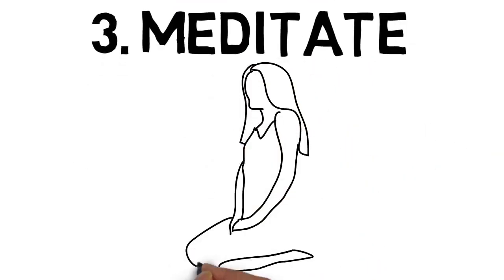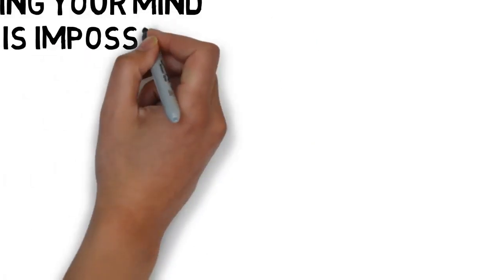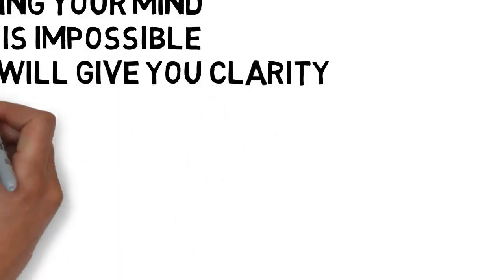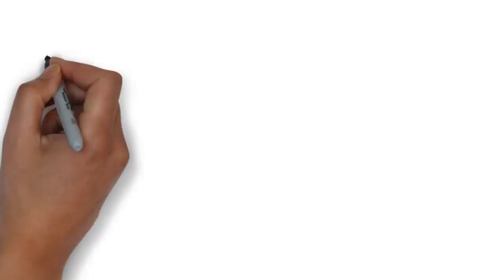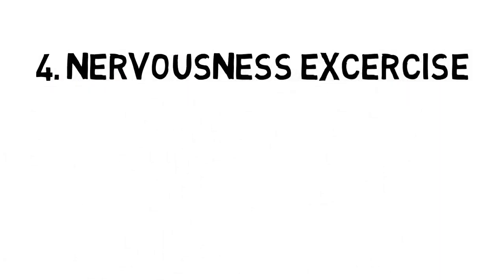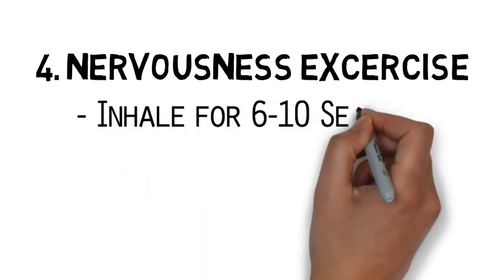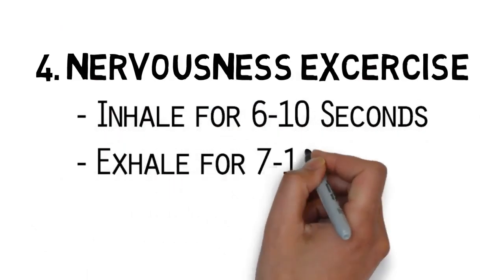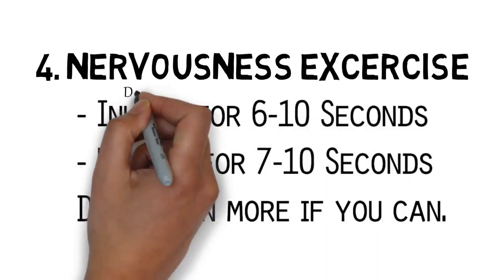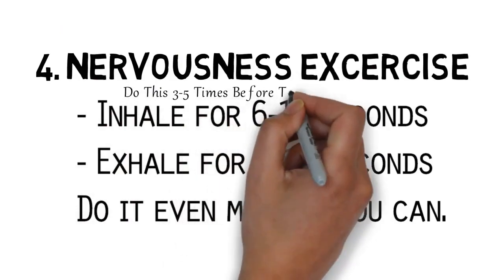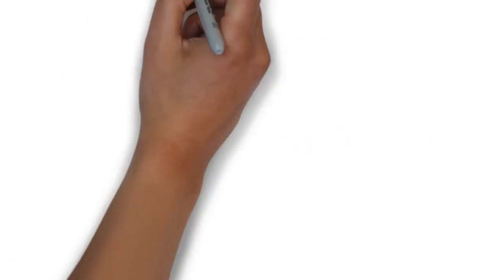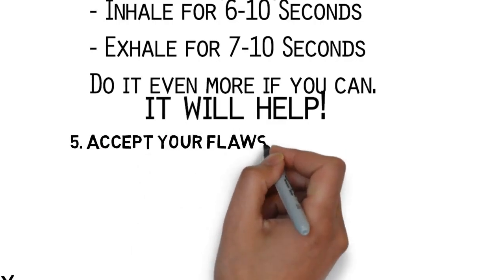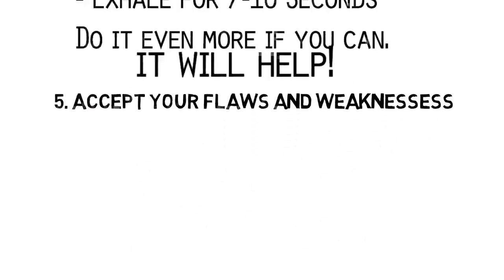Number three, meditate. Meditate your ass off. How do you meditate? Practice emptying your mind. That's it. It's impossible to empty your mind, but practice it and you can feel liberated and you can feel more better each and every single day. Number four, if you're feeling nervous, do this simple exercise. Breathe in as long as you can. Breathe out as long as you can. Do this three times. You'll feel much more calm and collected.